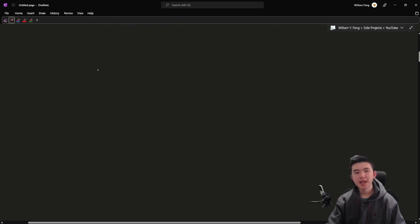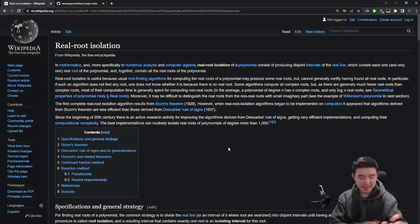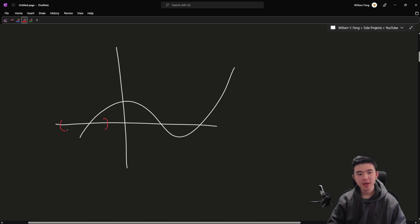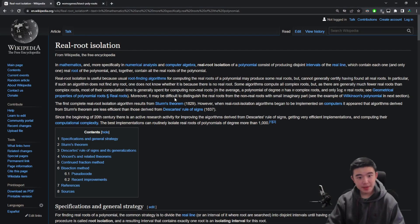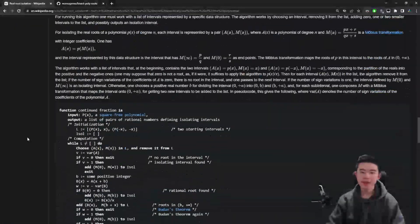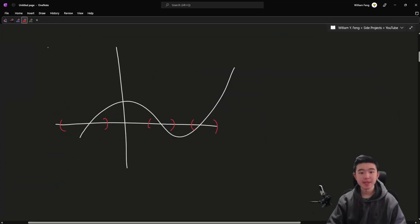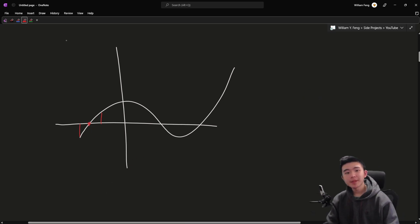So first of all, real root isolation — what is this? There is a Wikipedia page on this so a lot of research has been done. From what I understand, real root isolation is taking a polynomial and isolating its real roots. Basically, you're finding intervals on the x-axis that each contain exactly one real root — no more, no less. We're going to find intervals where one side is negative and one side is positive.